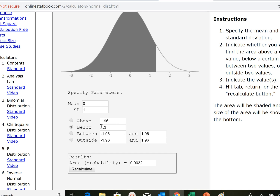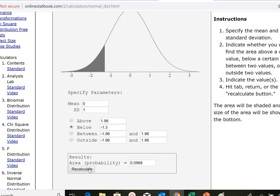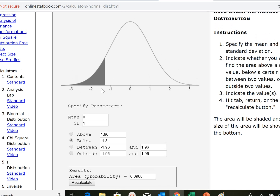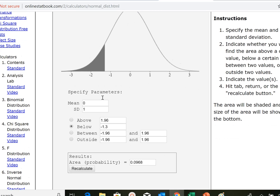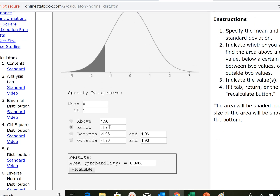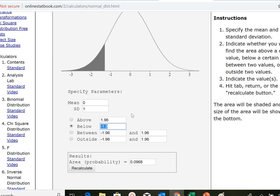If instead we wanted to look at the percentile rank for negative 1.3, we would see that that's roughly in the ninth percentile rank. So we can use the proportion of the area under the curve with z-scores, assuming a normal distribution, to look up the probability and percentile rank of given score intervals.